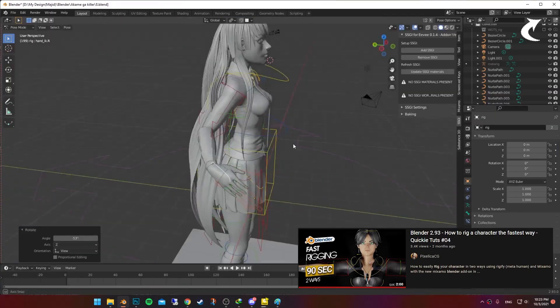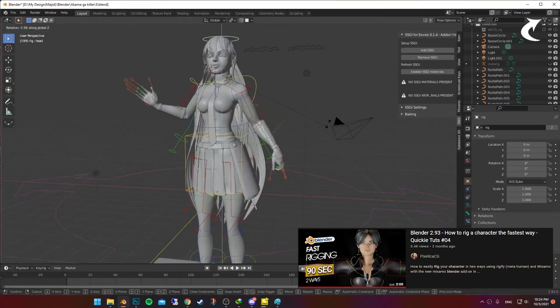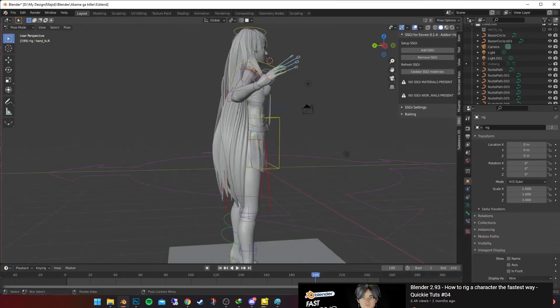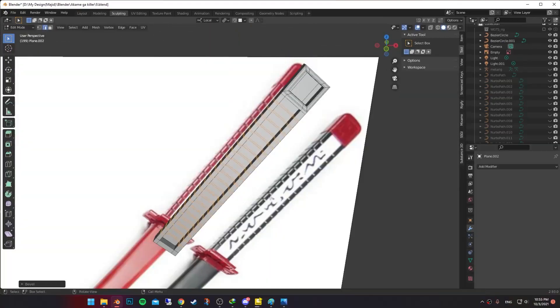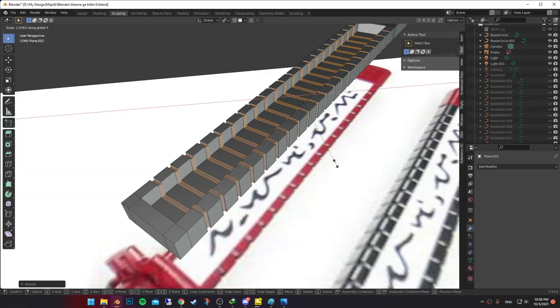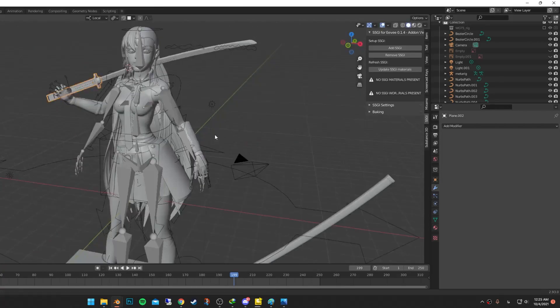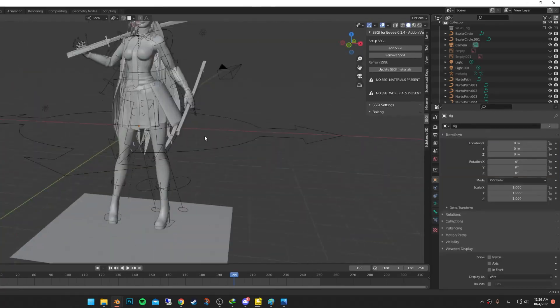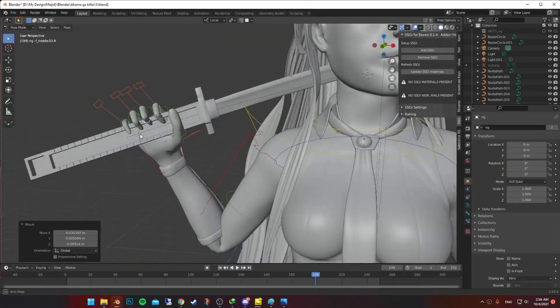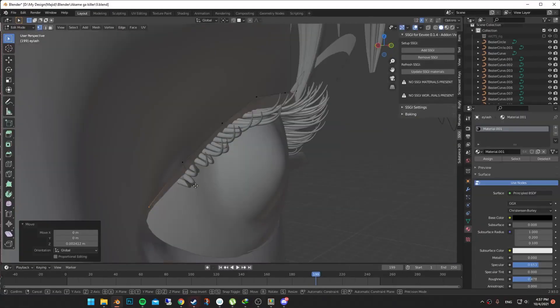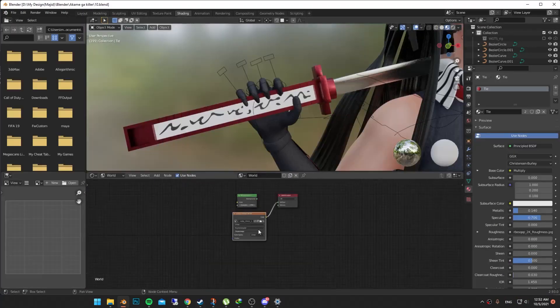I give it a simple rig and pose her. Then realize she needs a sword. So I bring out the reference and start modeling it. Then when I finish it I place it in her hand and rearrange the fingers using controls. I added more eyelashes using curves.